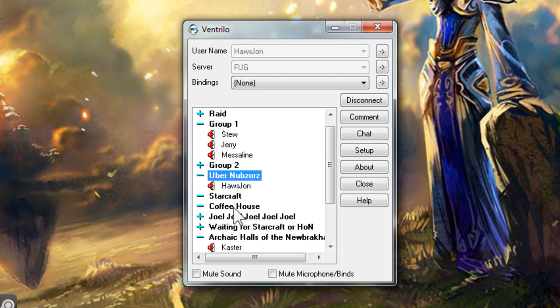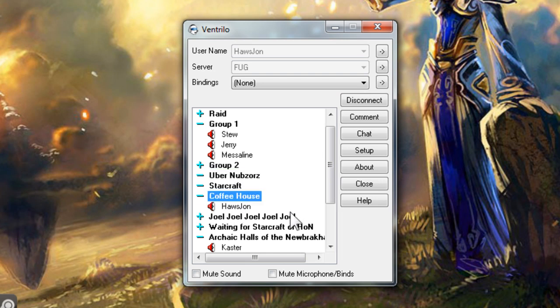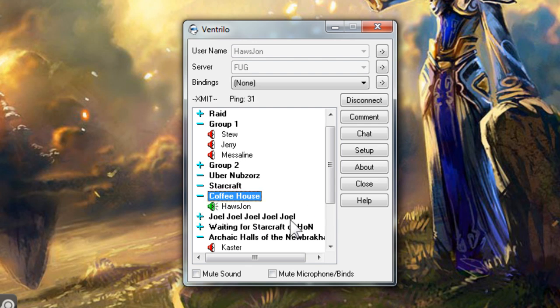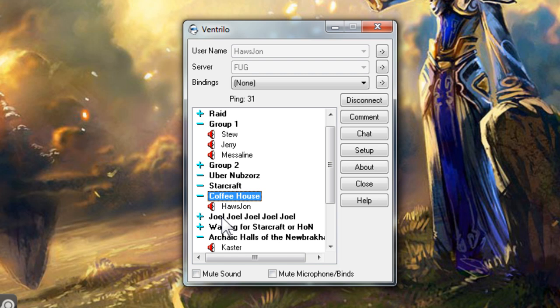You should note that you can only talk with people in the same channel that you are in. Notice that each person has a red speaker icon to the left of their username. When a person talks through Vent, the speaker will turn green until they are done. If they are in another channel or muted so that you cannot hear them when they try to talk, the speaker will turn yellow instead.